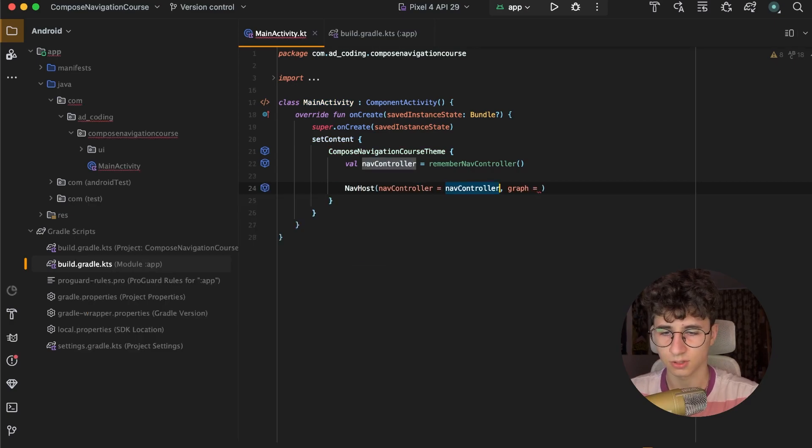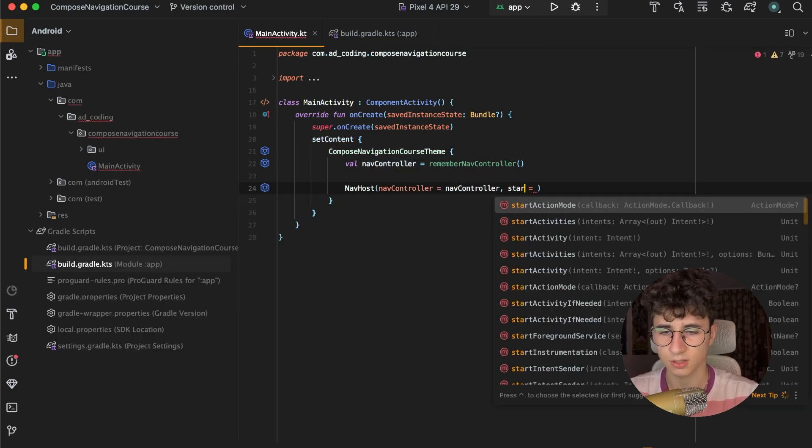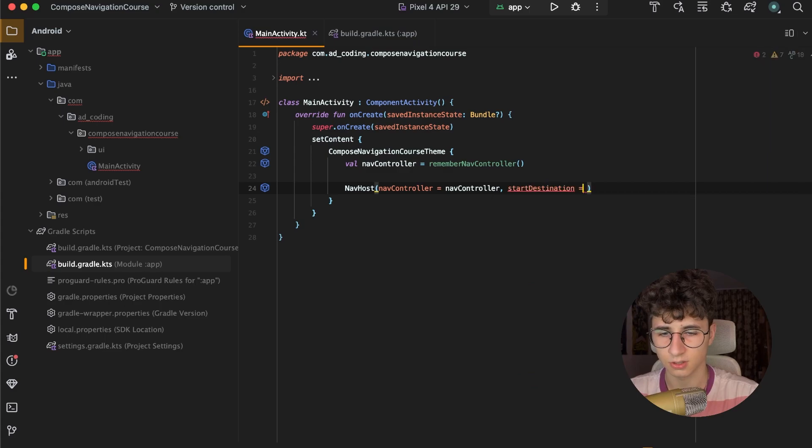So let's attach the navcontroller to it and set the start destination, which is an empty string for now.